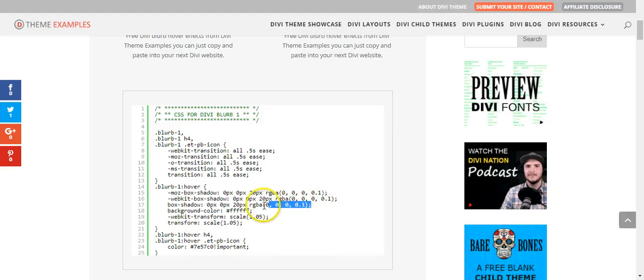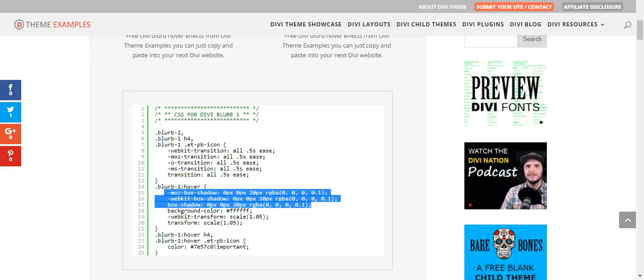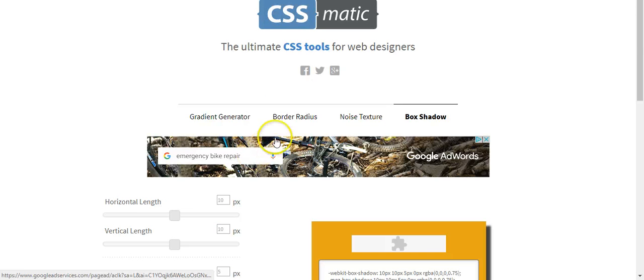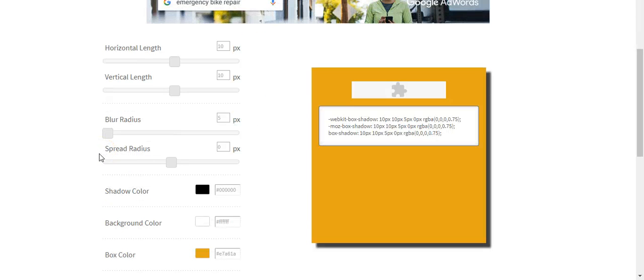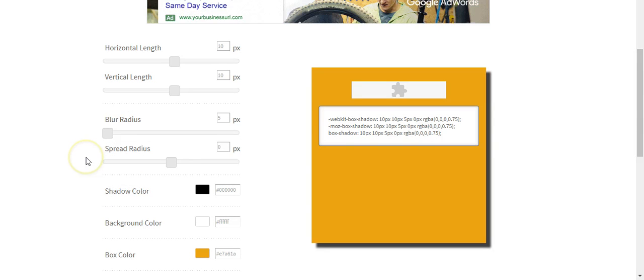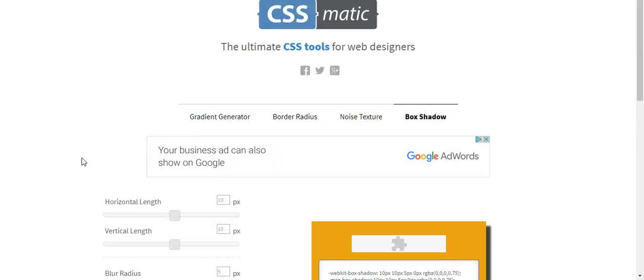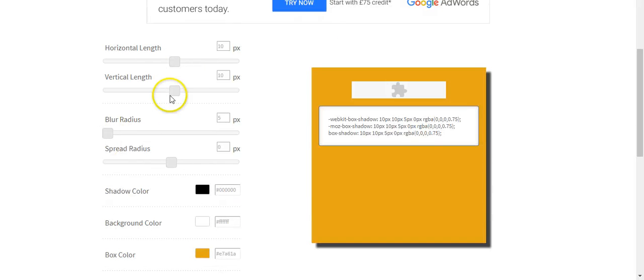Obviously the box shadow, you can change any values. I have been using this one, which is cssmatic.com forward slash box dash shadow.